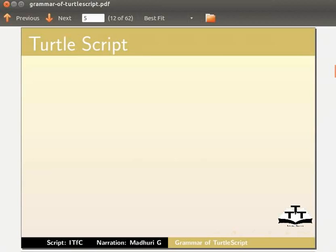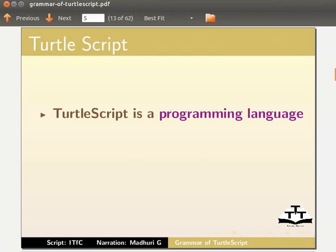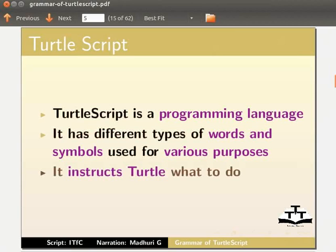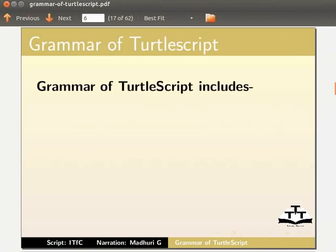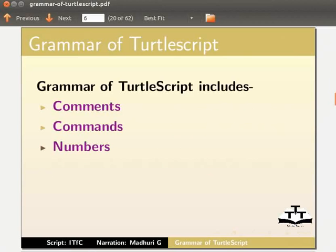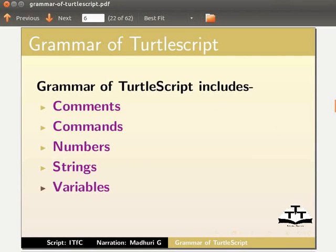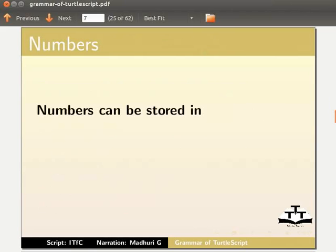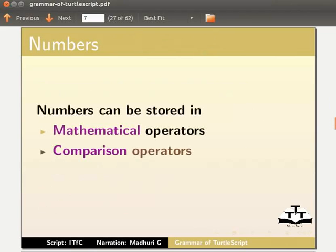Let us first look at Turtle Script. Turtle Script is a programming language that has different types of words and symbols used for various purposes — it instructs the turtle what to do. The grammar of Turtle Script in KTurtle includes comments, commands, numbers, strings, variables, and boolean values.